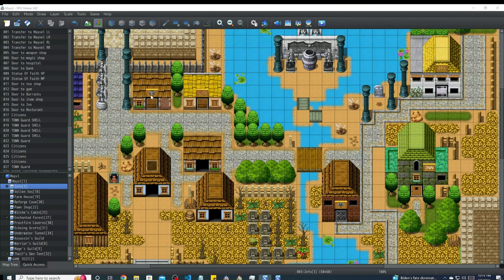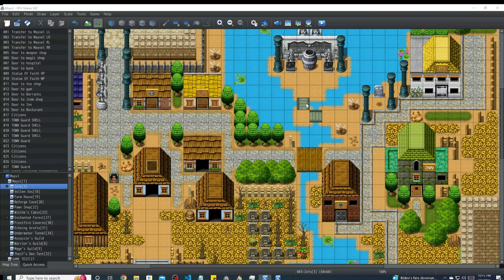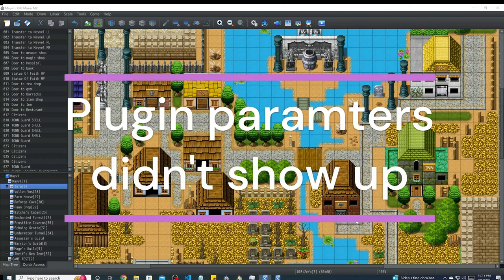So after you add the plugin to your list of plugins, all you have to do is just add it like you would any other. It's called ED5 Scroll Zoom. You click on that. You see how the plugin parameters didn't show up? That's okay.